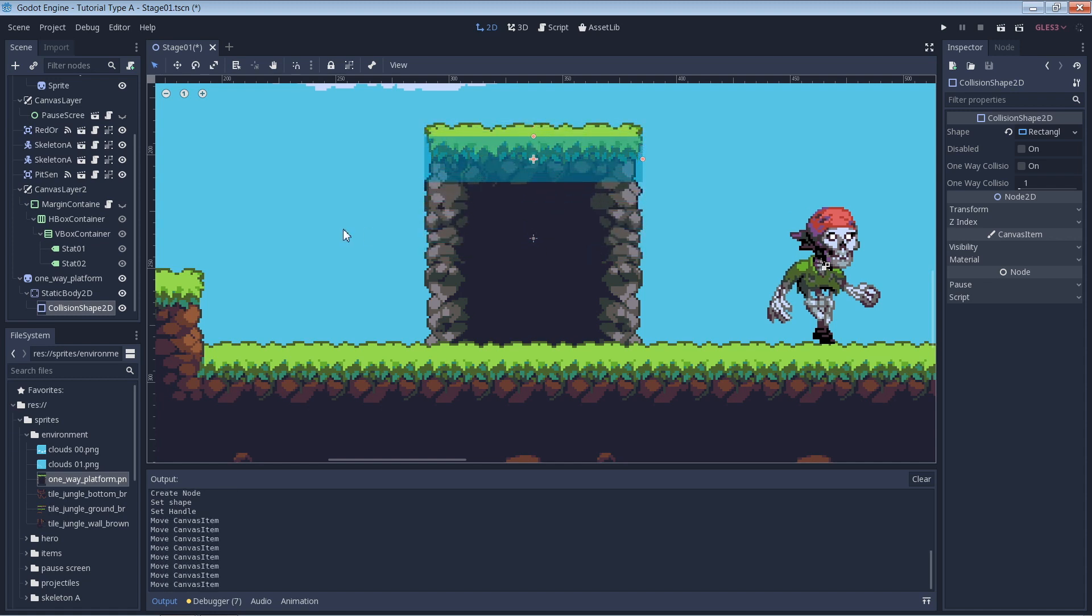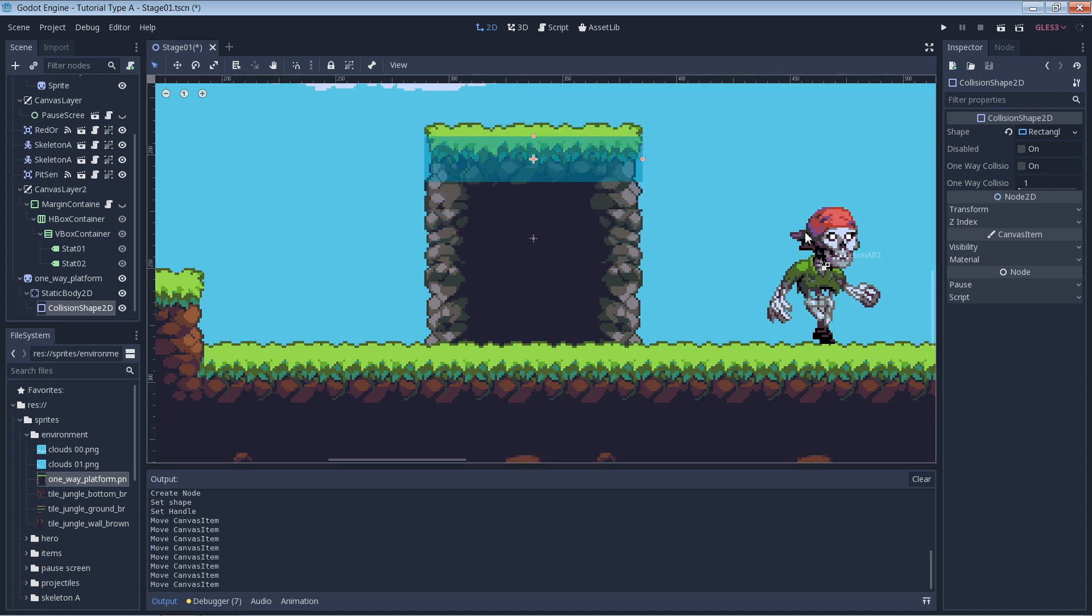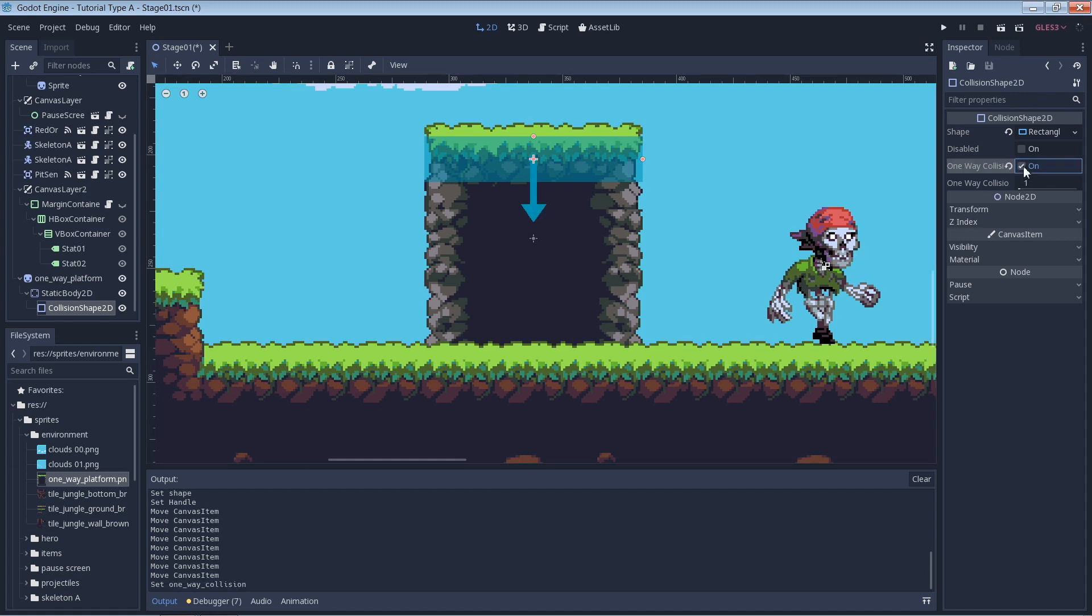Inside the collision shape 2D settings, check the box next to one-way collision to enable the one-way platform. You should then see a downward arrow extending from the collision shape 2D rectangle.